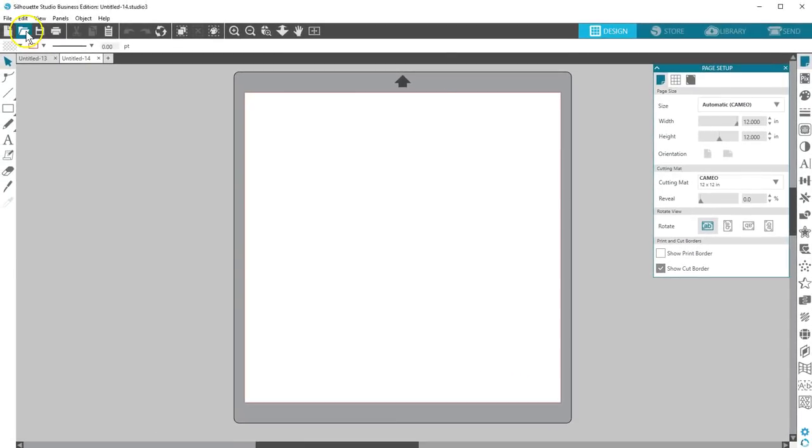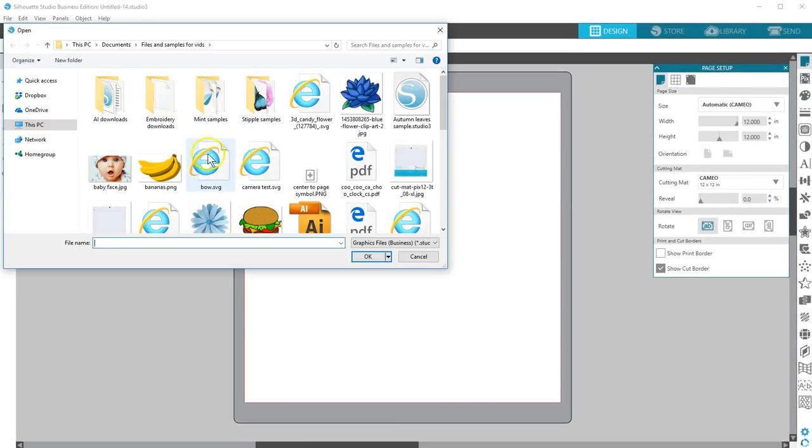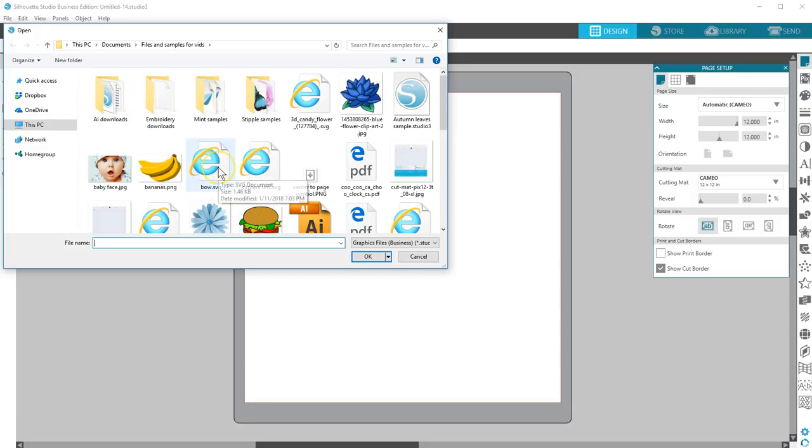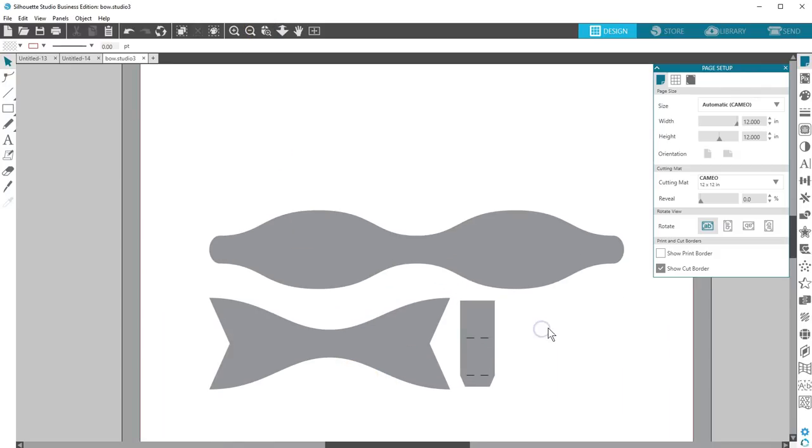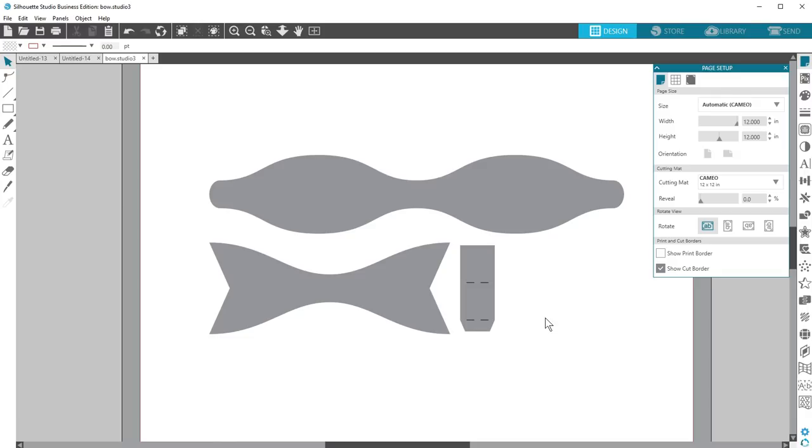Now I'll choose the Open icon and find the 3D Bow SVG I've downloaded. You can also drag and drop an SVG file from an open computer folder straight onto your design page.